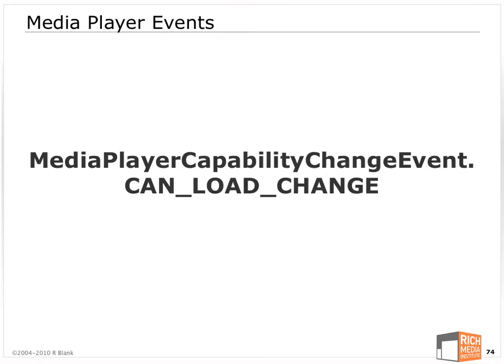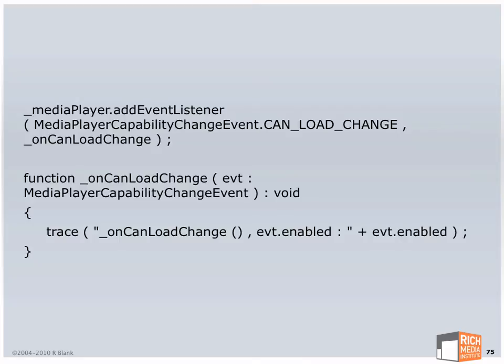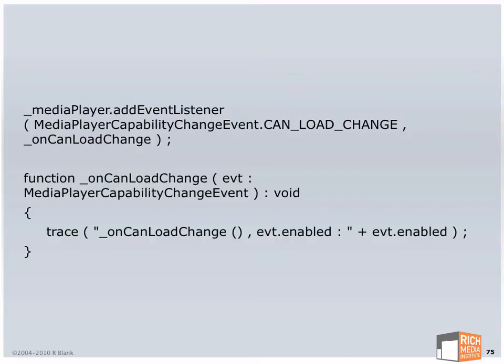Next is the media player capability change event CanLoadChange. That is dispatched when a media player is loadable. Can something load into this media player? In the sample code I've given you, I trace out that event, not just to show you when it happens, but that the property on that event is called enabled. If it's true, you now can load. If it's false, you now cannot load. A very important event.